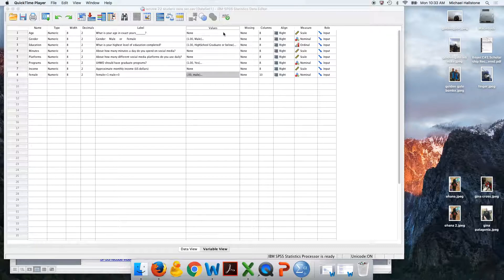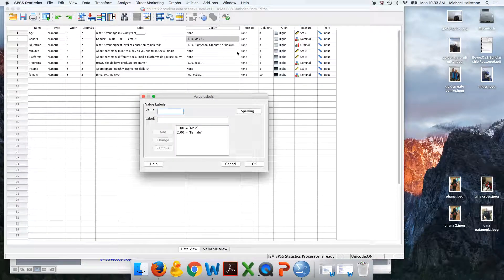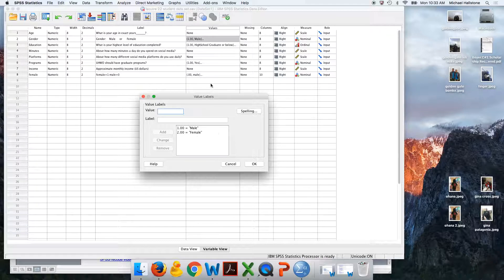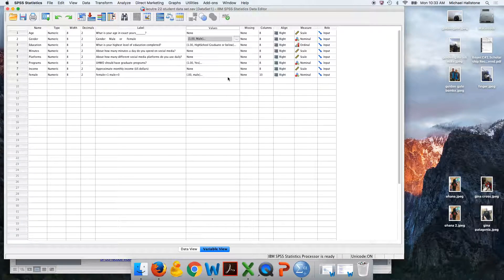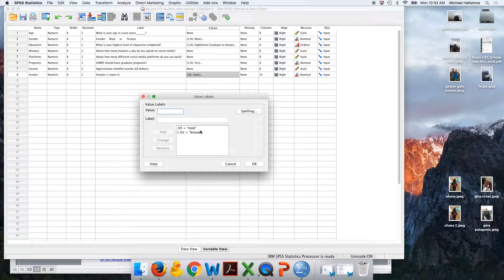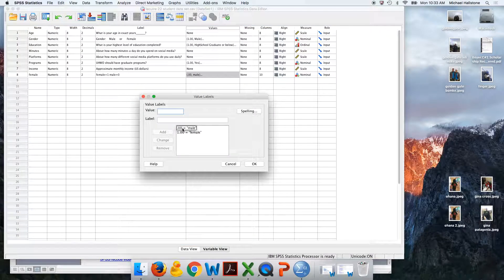Then we're going to use gender. But we need it coded as ones and zeros. So here is the original variable where one is male, two is female. Recoded it over here where females are one, males are zeros.